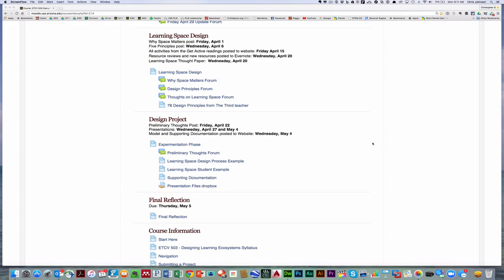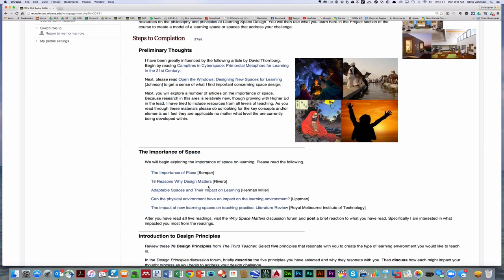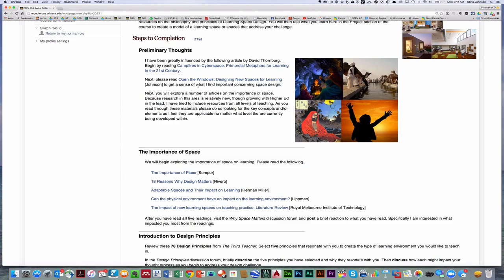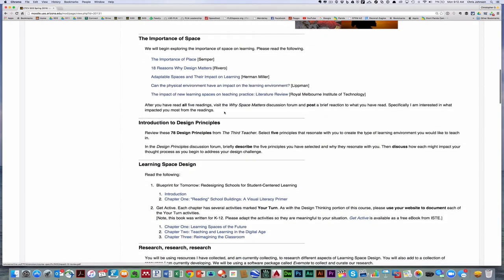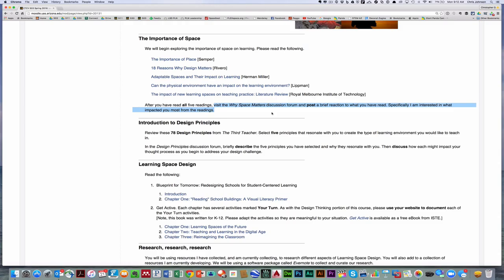Let's begin by looking at the learning space design section. To start, there's a bunch of reading. You're going to read Campfires in Cyberspace and open the windows to provide a little bit of context the way I think about space. I'll then ask you to read five articles on the importance of space, and after you've read all five, you're going to visit the Why Space Matters discussion forum and post just a brief reaction to what you've read. Specifically, I'm just interested in what impacted you most from the readings.